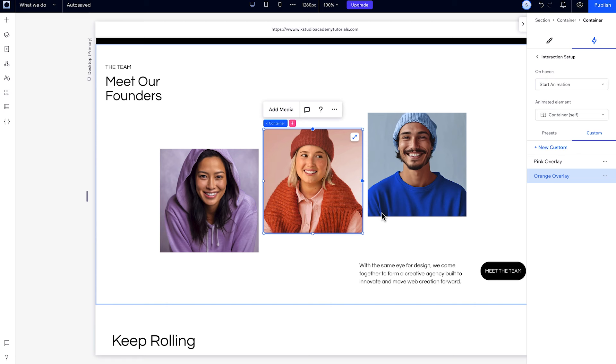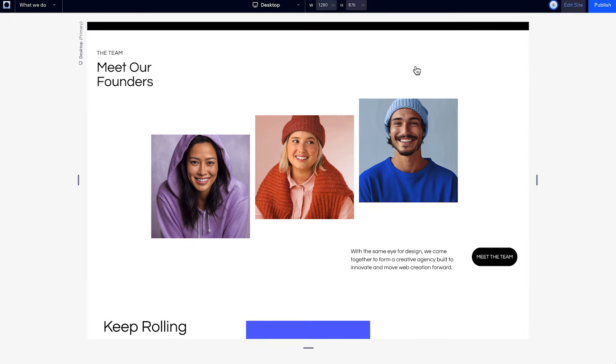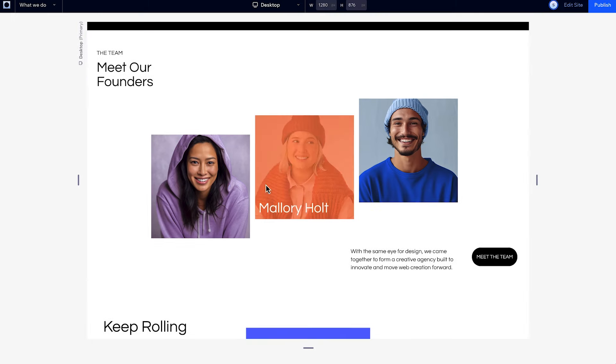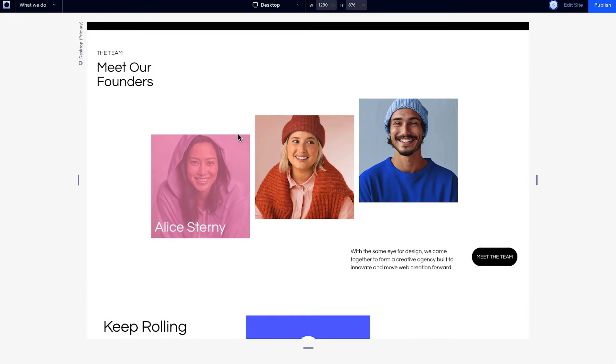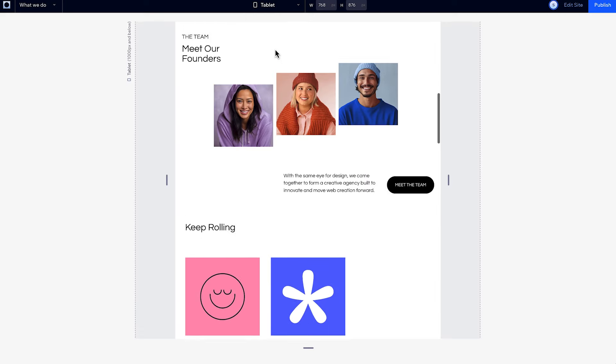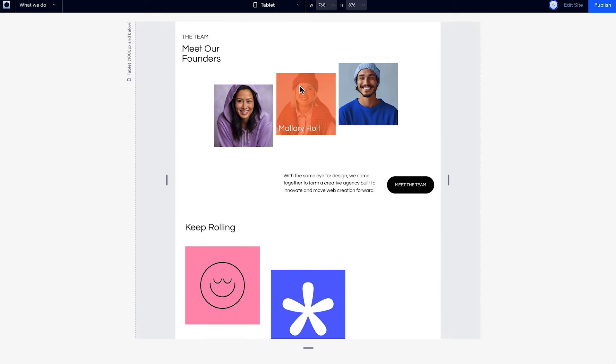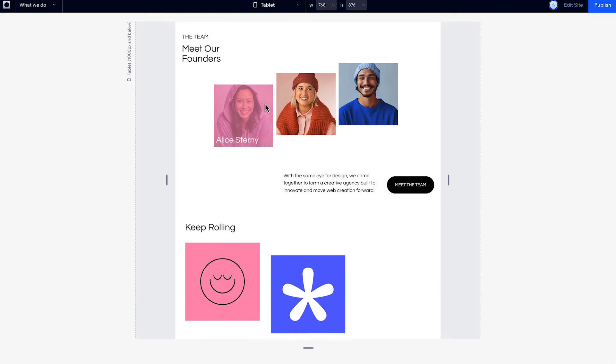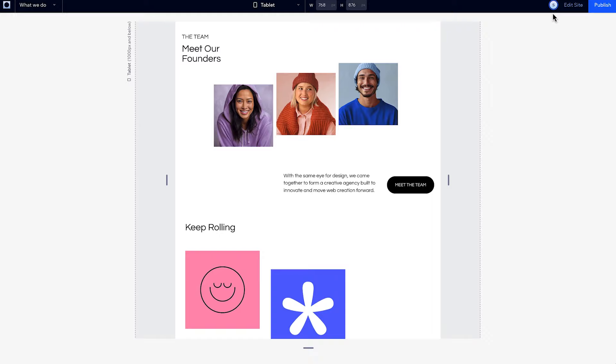Lastly, you can also see that any interactions you create will follow the cascading rule and be applied to any lower breakpoints, but you can always create an override to have a different interaction on an element on each breakpoint.